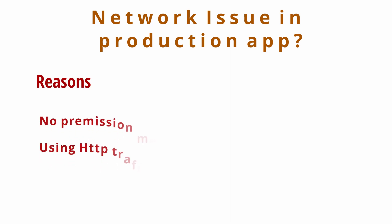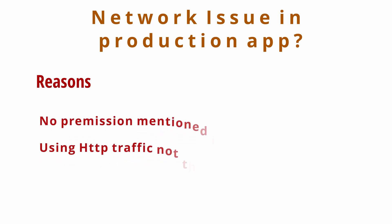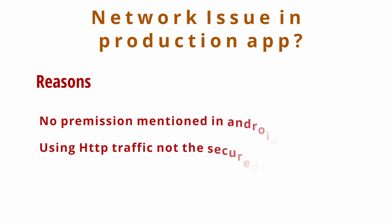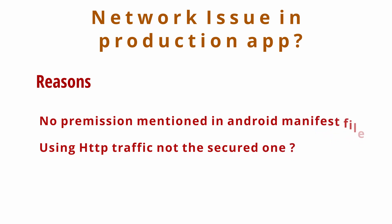The first reason is you didn't give the proper permission in your AndroidManifest.xml file. You must mention the internet permission. Even though you have given the proper permission and are still facing this issue, there is another solution for it.